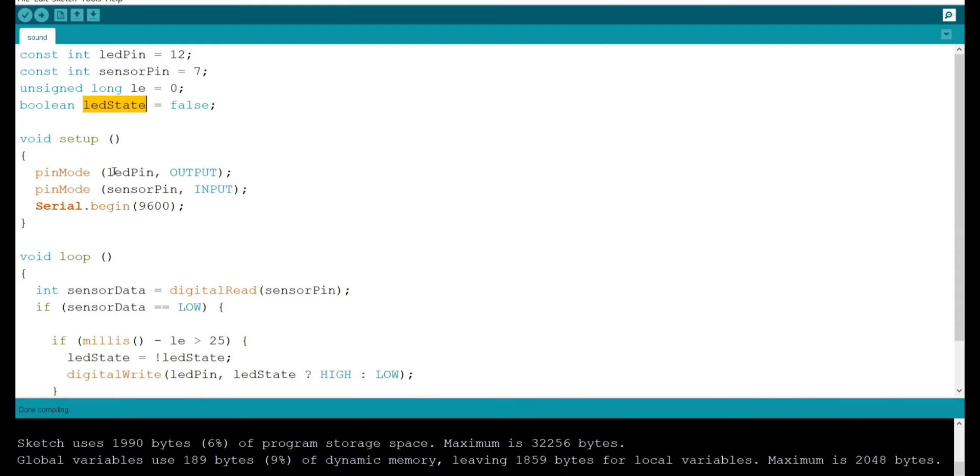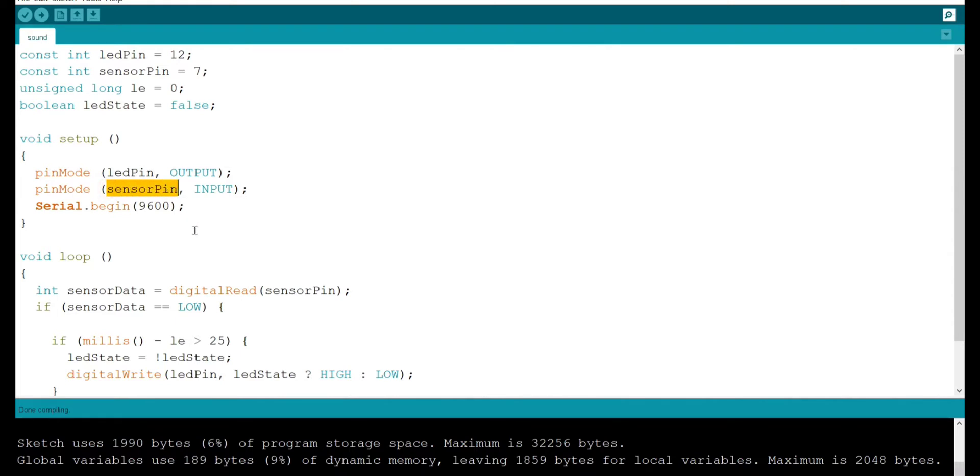Coming to the pin modes. LED pin is output and sensor pin which is sound sensor is set to input.